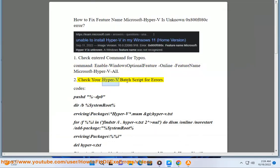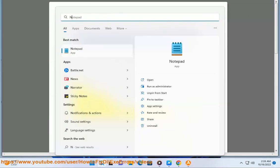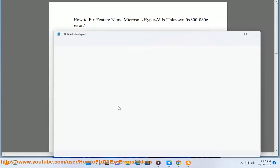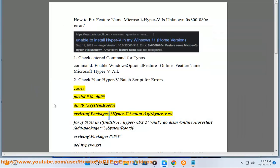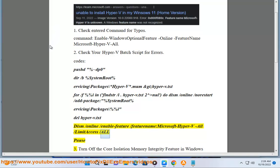Solution 2: Check your Hyper-V batch script for errors. The script should navigate to the script directory, search for Hyper-V packages under %SystemRoot%\servicing\Packages\, output results to hyper-v.txt, then run: DISM /Online /Enable-Feature /FeatureName:Microsoft-Hyper-V-All /LimitAccess /All, followed by a pause.